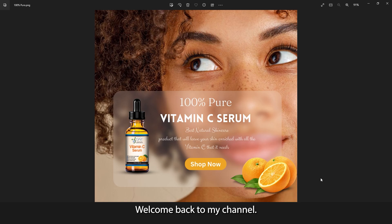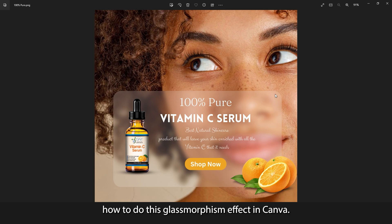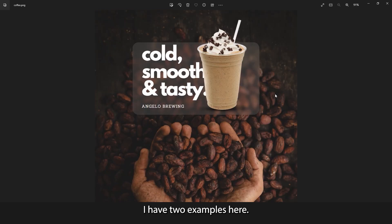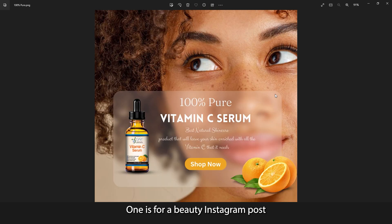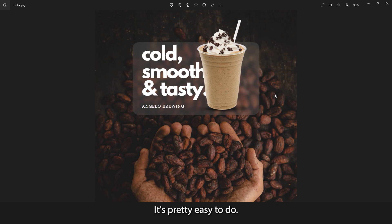Hi everyone, welcome back to my channel. My name is Chris and today I'll be showing you how to do this glass morphism effect in Canva. I have two examples here — one is for a beauty Instagram post and the other is for this chocolate drink. So you can apply this in a number of ways. It's pretty easy to do, so let's jump right into Canva and I'll show you how.